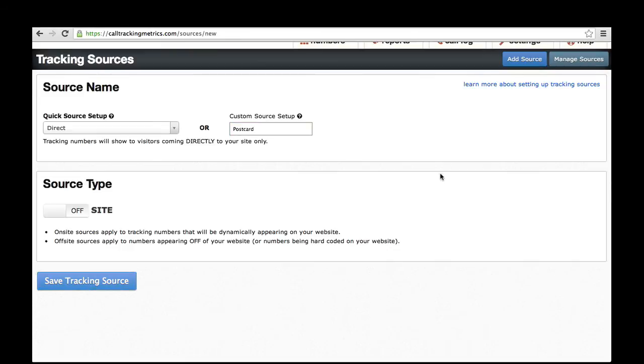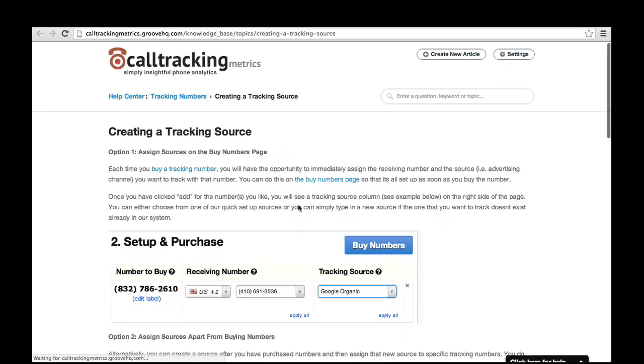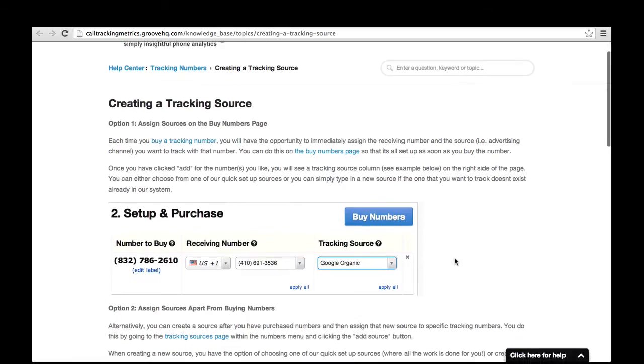If you have questions about setting up custom sources, you can use this link here to go to our documentation area to see a lot of detail about how you can go about creating a custom source.